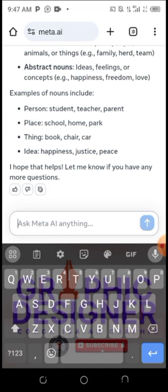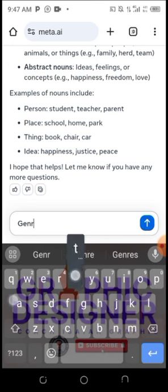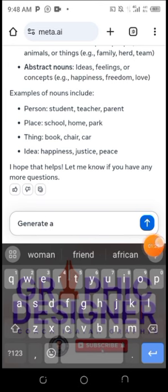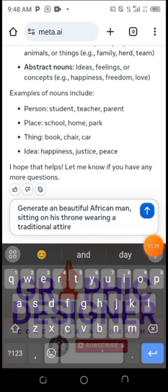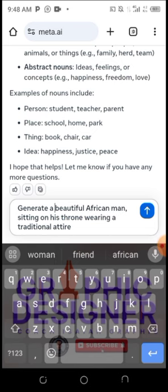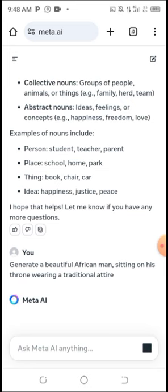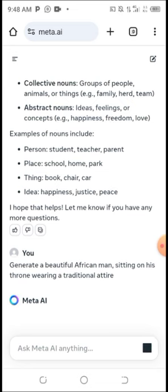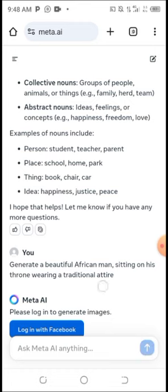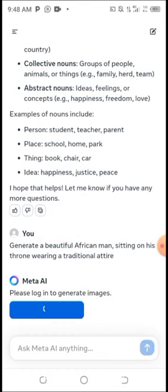You can also use Meta AI to generate AI images and logos. Let me try to generate one. I'm typing: 'Generate a beautiful African man sitting on a throne in traditional attire.' Once I send this prompt, let's wait to see what Meta AI creates.